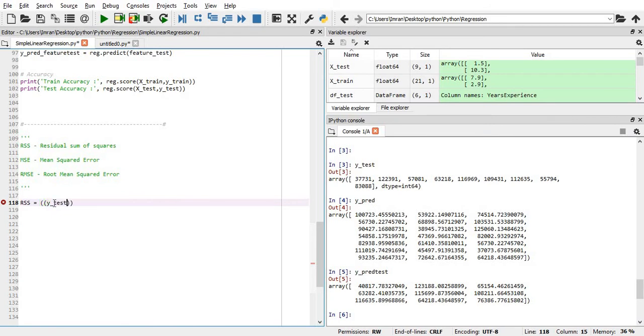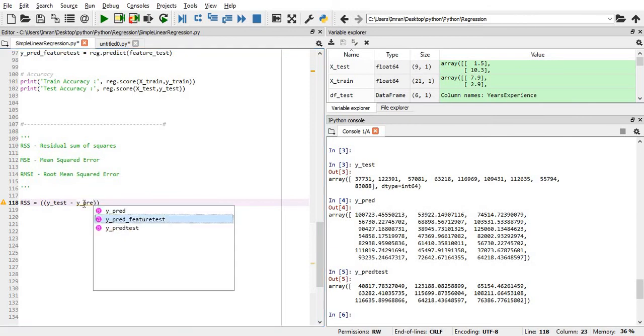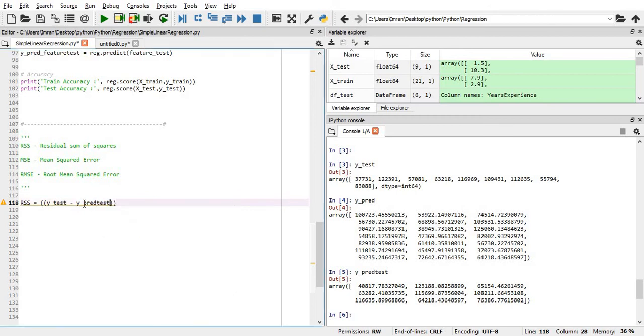y_test. We need to get the residual sum of squares. y_test minus y_predict - y_test is my actual value and y_predict is what we are predicting. Then we need to give the square, and then also it will take the sum of all the points.